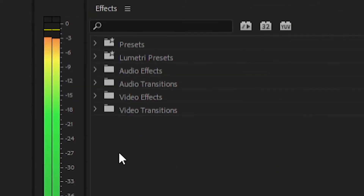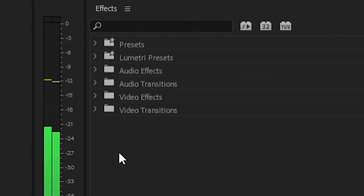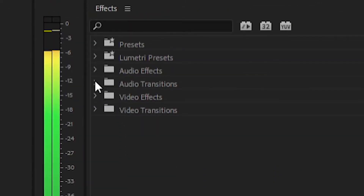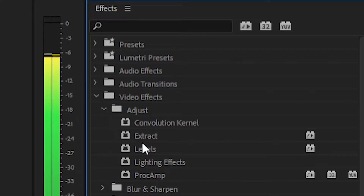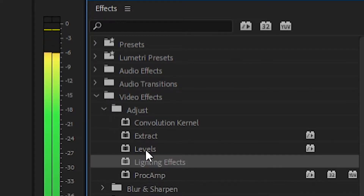It's going to get bright. To put lighting effects onto your clip, you go into Effects, Video Effects, and then Adjust. You'll see Lighting Effects right there towards the bottom. Once it's on, it opens up into your Effects Control panel.